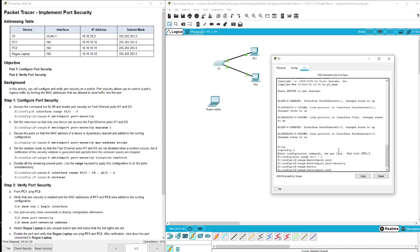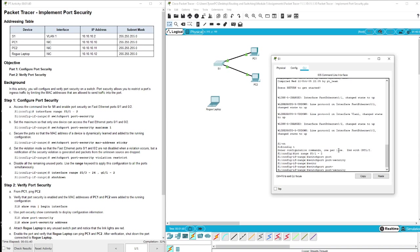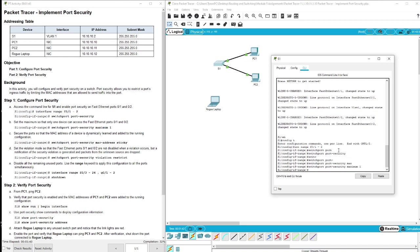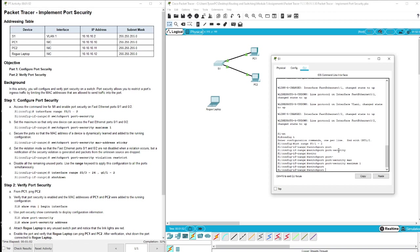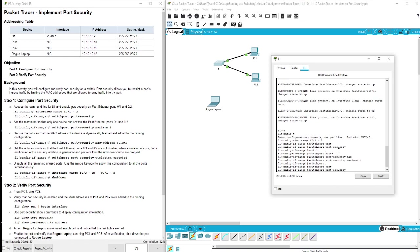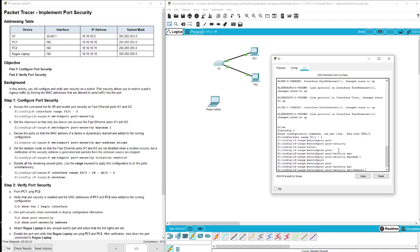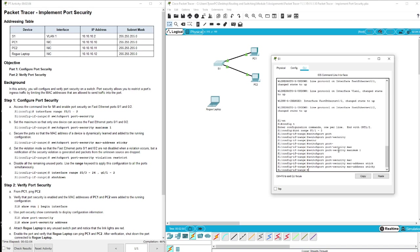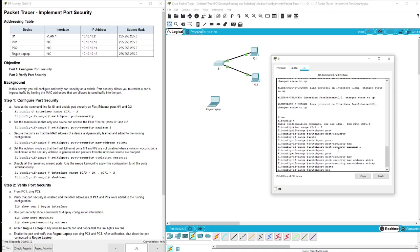Switchport port-security maximum one to limit the amount of devices that can access it. And then we are going to make it so that the MAC address of a device is dynamically learned, and we do that with switchport port-security mac-address sticky.